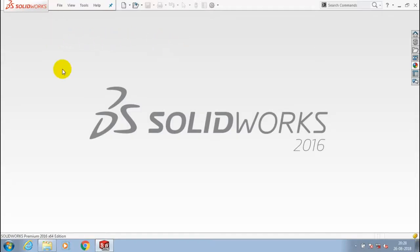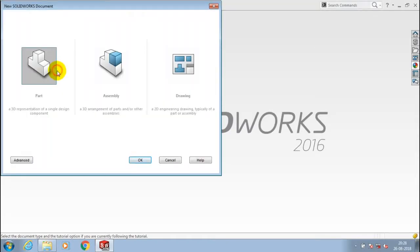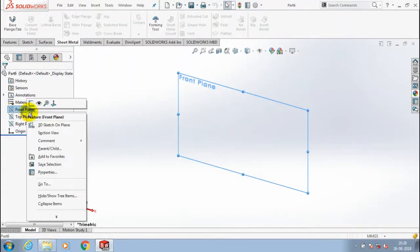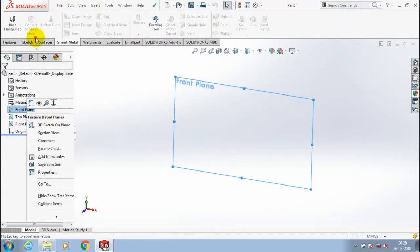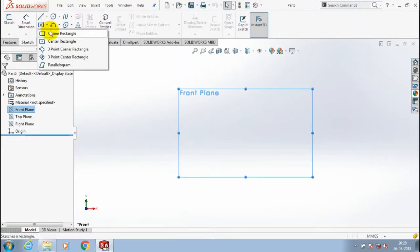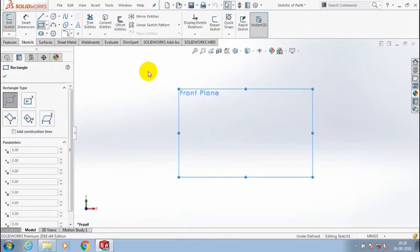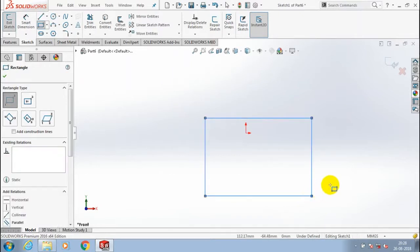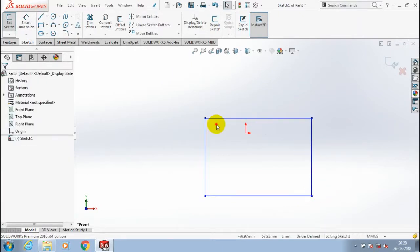Assalamu alaikum. In this video we are going to learn about folding, unfolding, and flatten of sheet metal. First, select a new part, then select a plane which you want to sketch and make it to normal view. Draw a rectangle here.